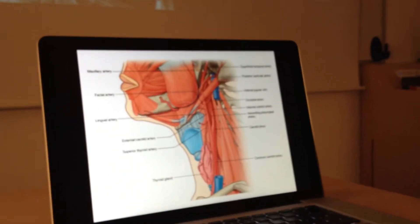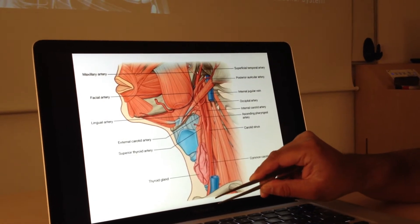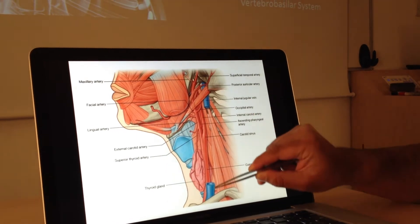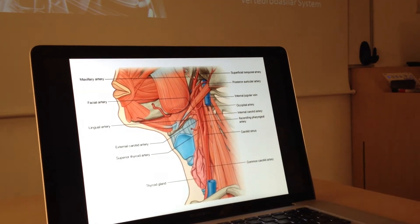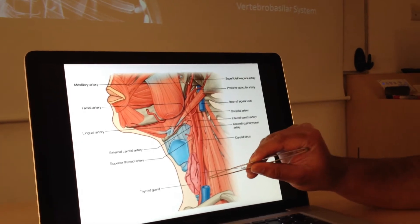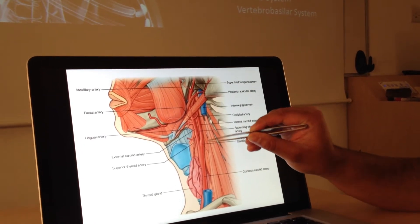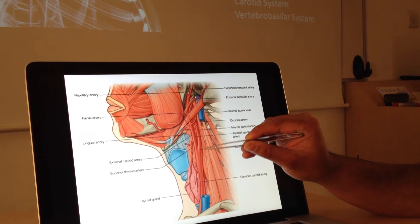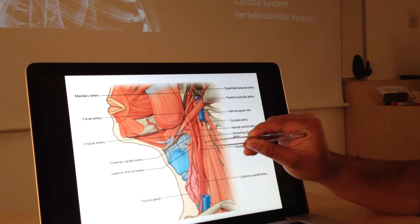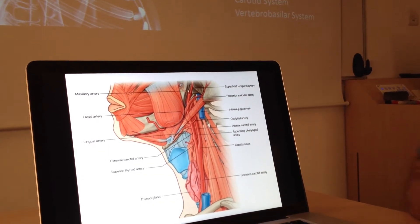If we reflect back sternocleidomastoid and take out the internal jugular vein, we can see the common carotid a lot more easily. This is the common carotid coming across here, and it divides around here — this is the bifurcation. And I'll just point out this bulge here — this is the carotid sinus.